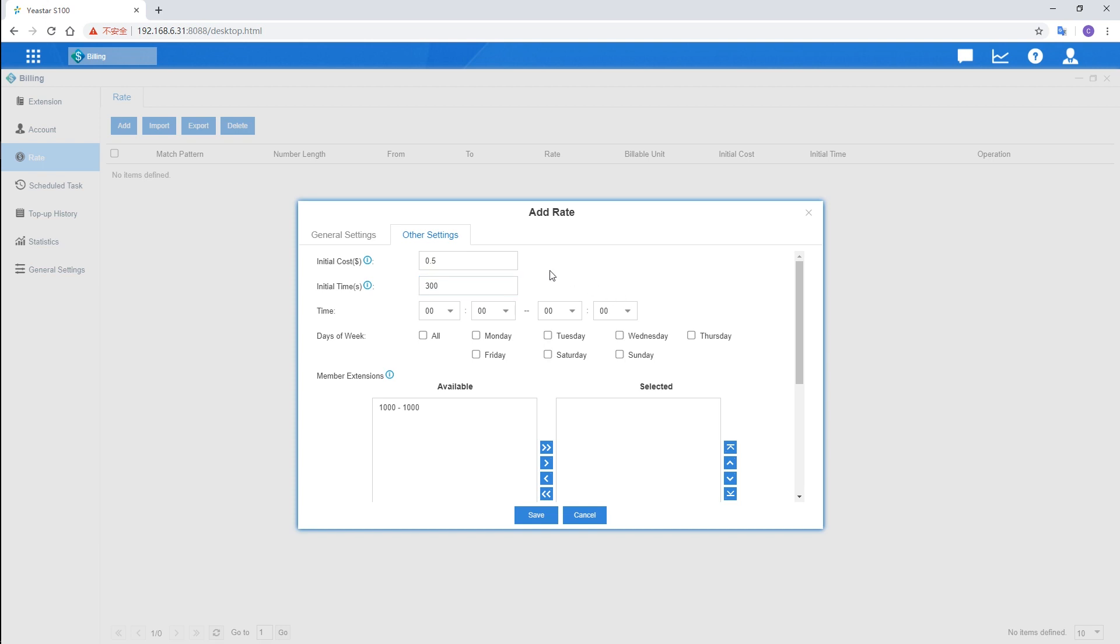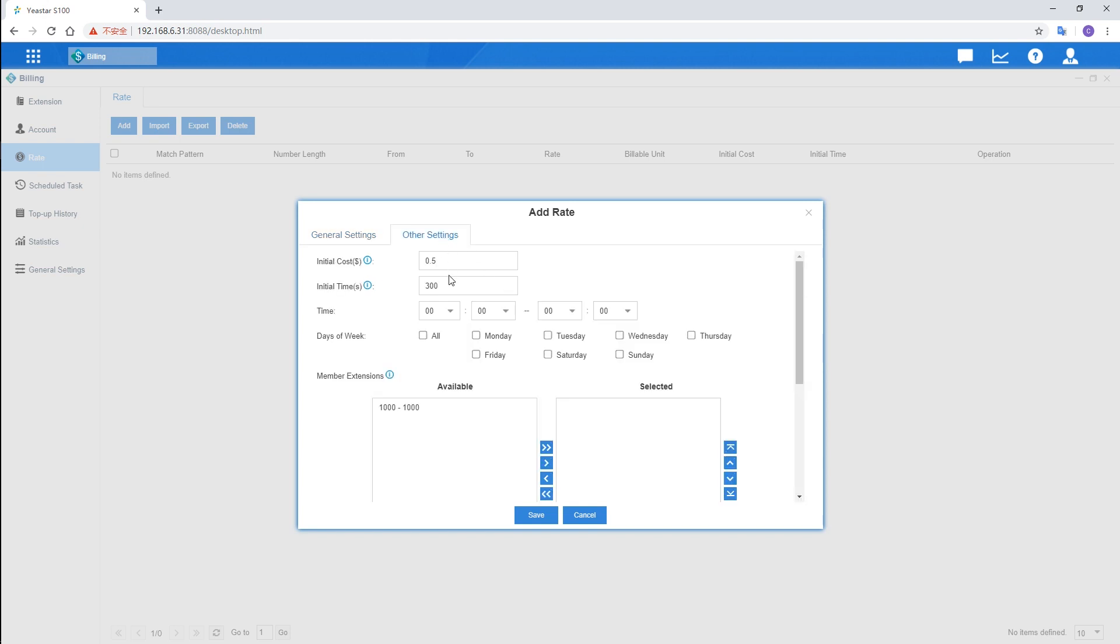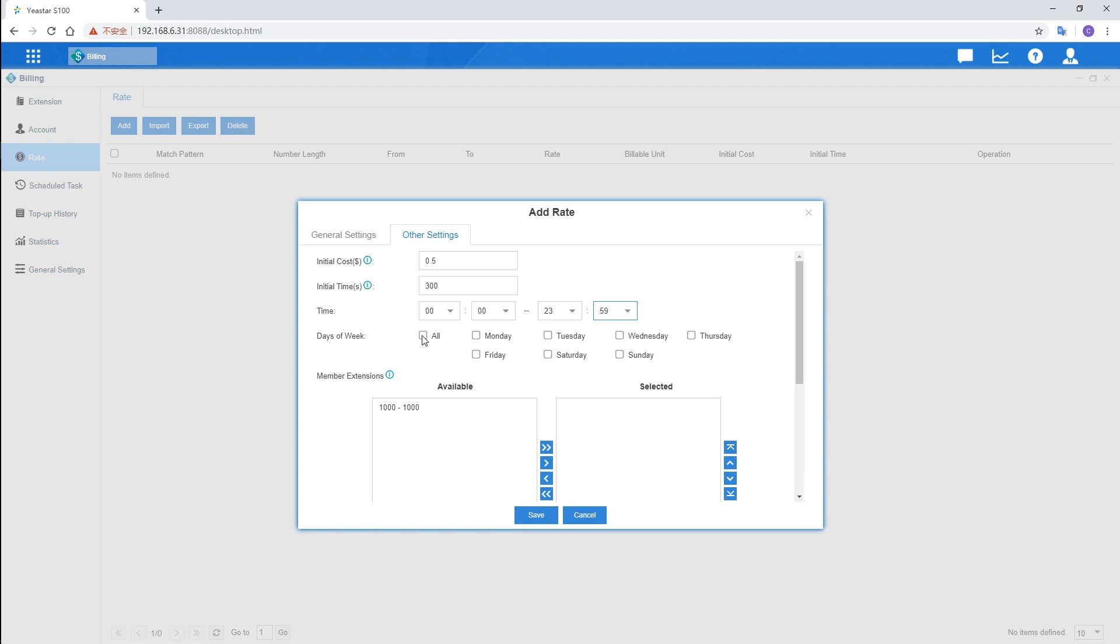As for the call duration exceeding 5 minutes, turn to general settings, set the rate here. It will cost 5 cents every minute. Back to other settings, set the time and dates of the week. For example, the whole day from Monday to Friday.